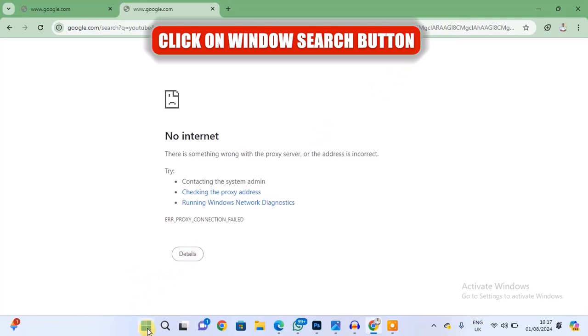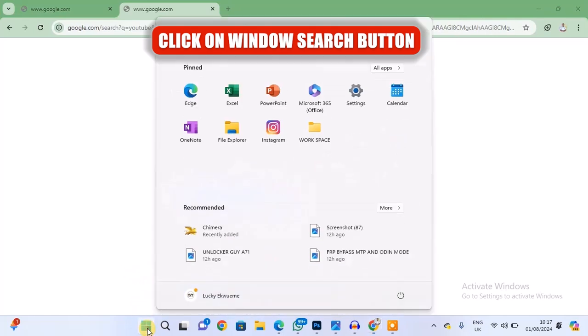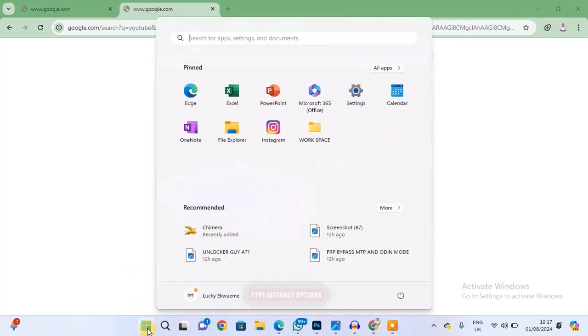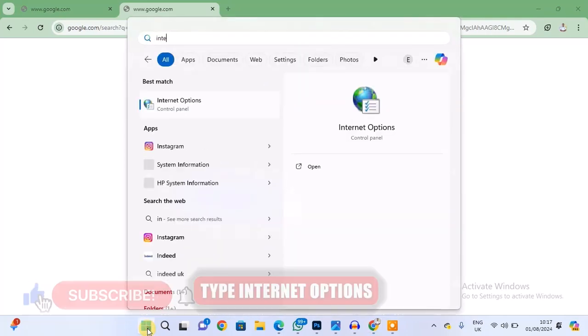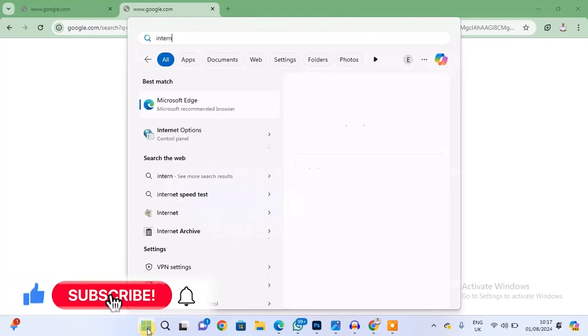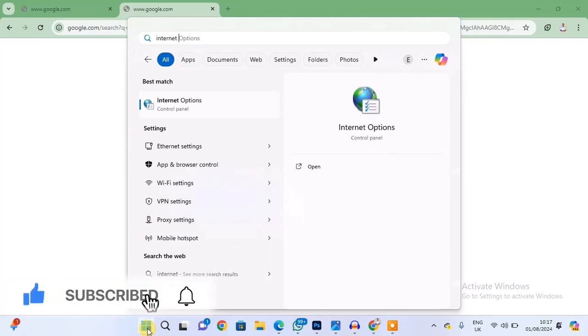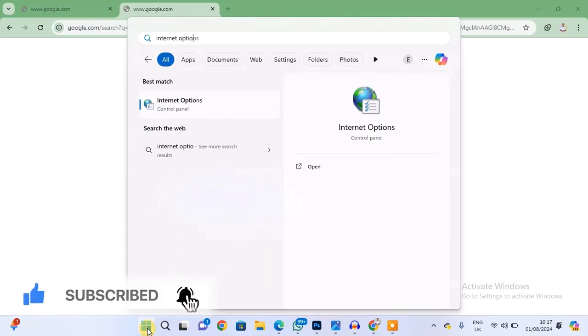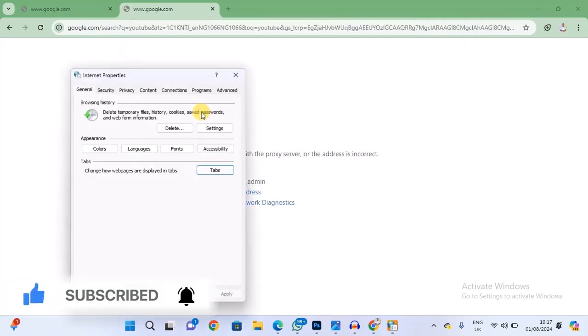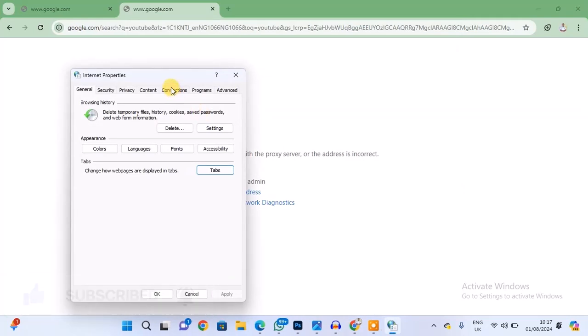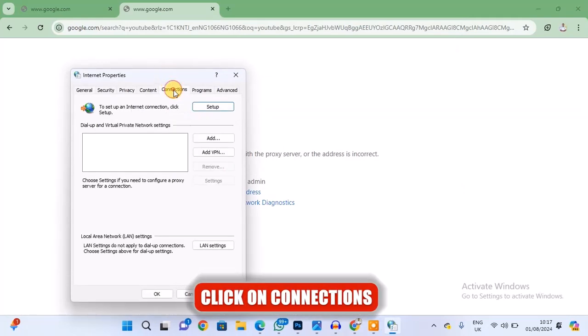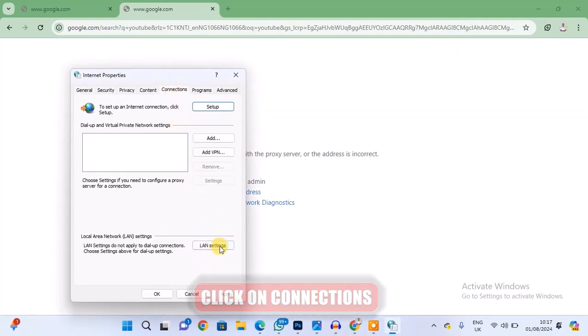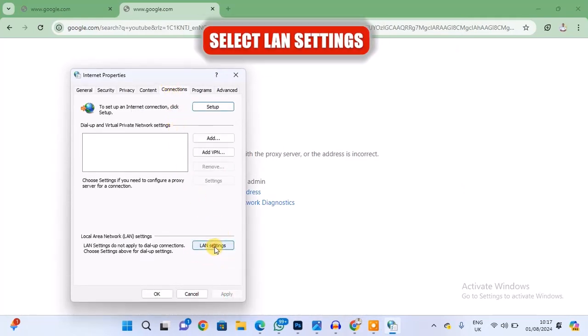Type in Internet Options. When it comes out, open it and then choose Connections from here. Select LAN Settings.